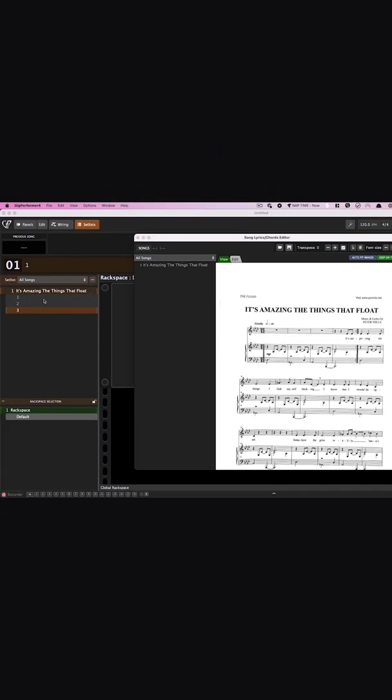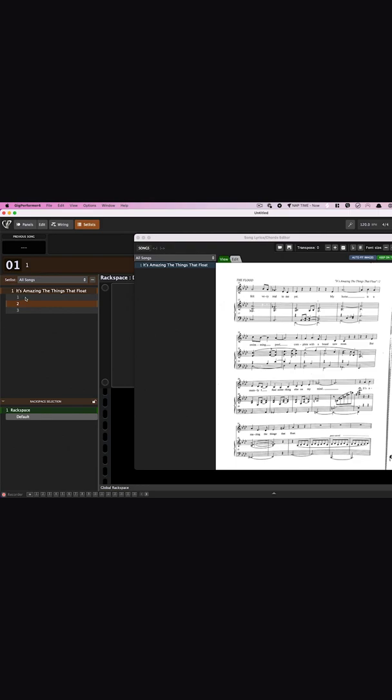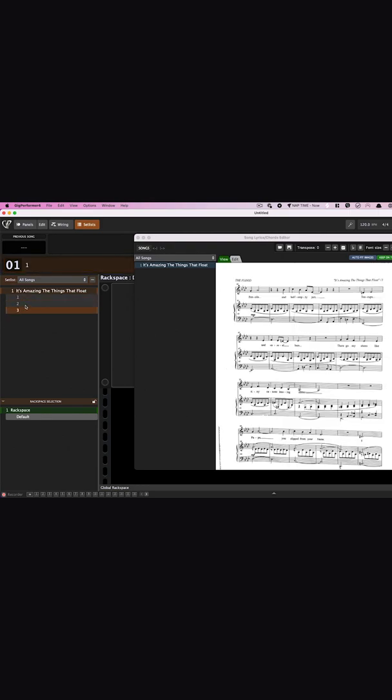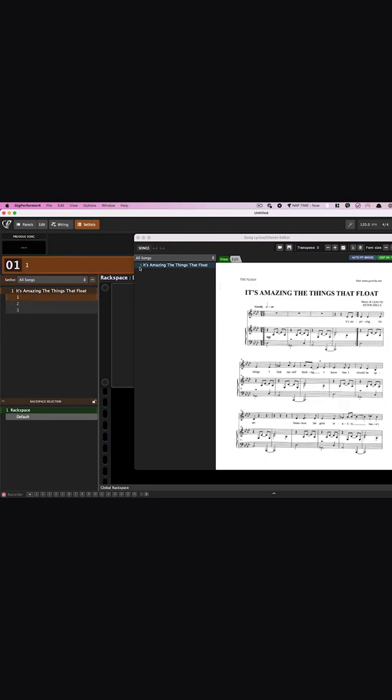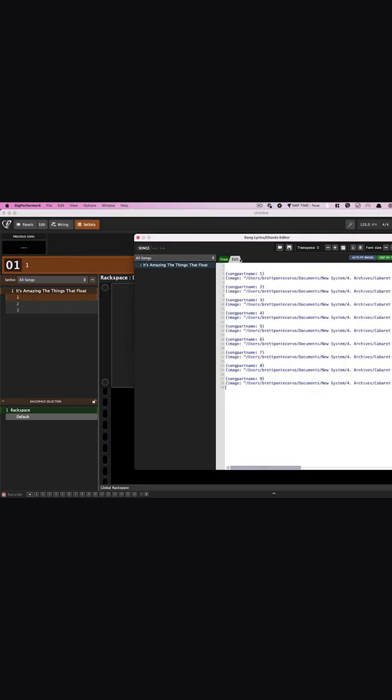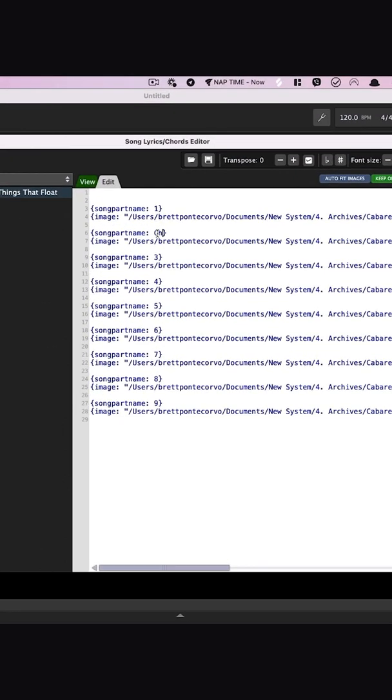By default, the song will turn pages to match the page number, however this can be changed in the edit mode if you rename your song part to something different.